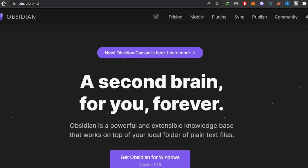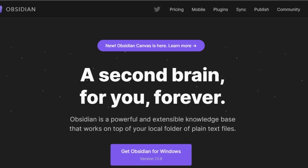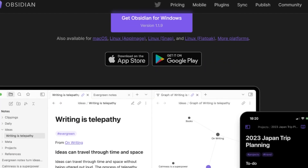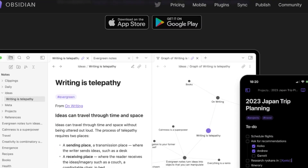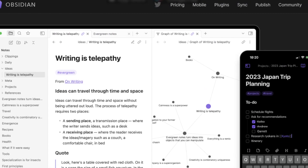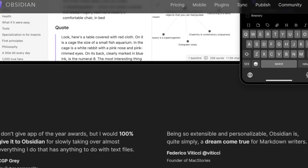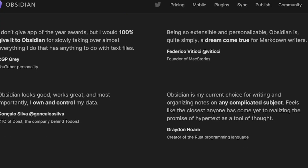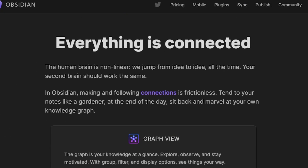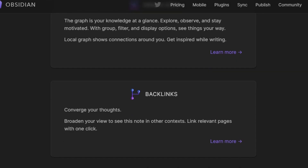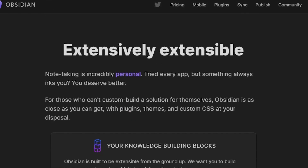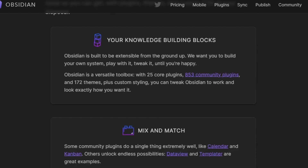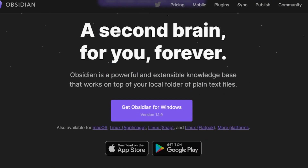First of all, you're going to go to obsidian.md and you'll land right here. Obsidian is a note-taking and knowledge management platform that allows you to create your own nodes. It's quite similar to Notion, and it's actually really famous. You can download it on your laptop and it gives you a lot of different features and tools.